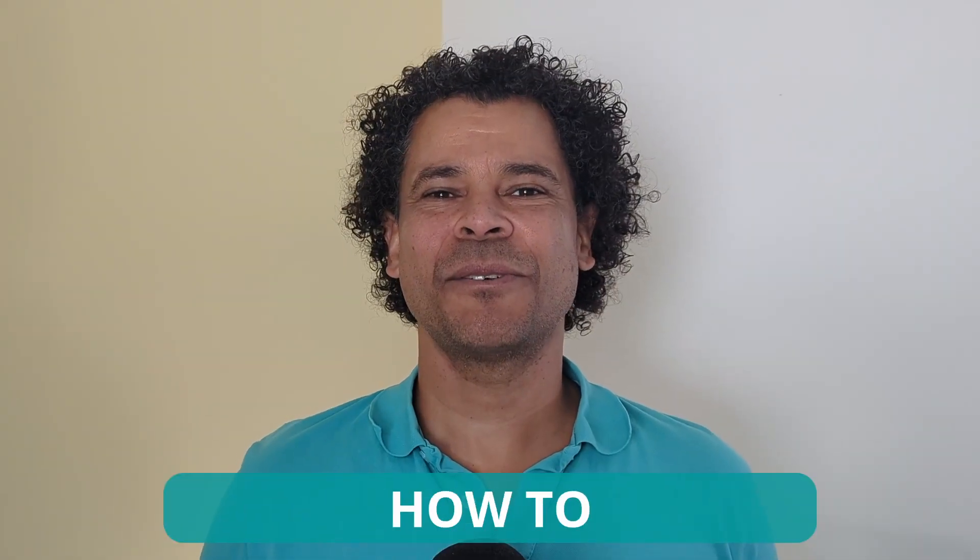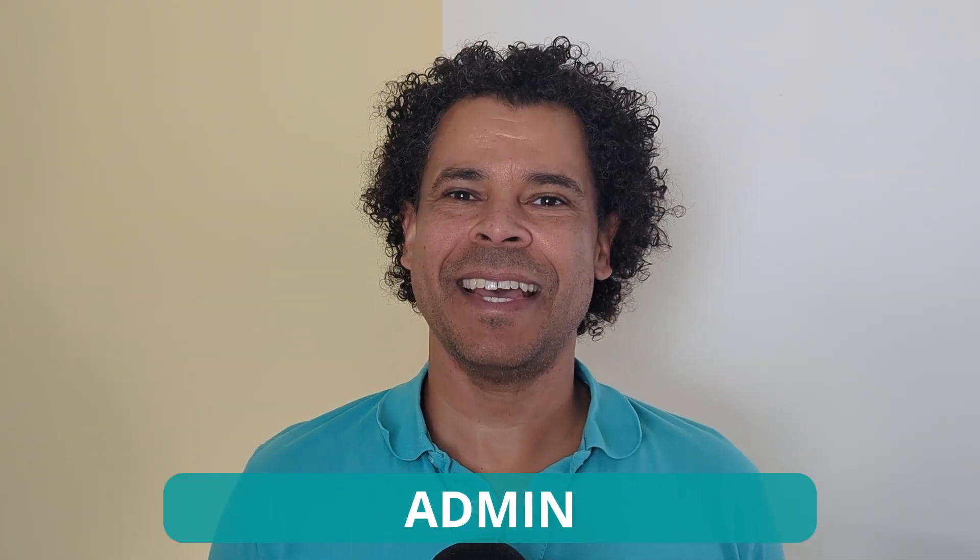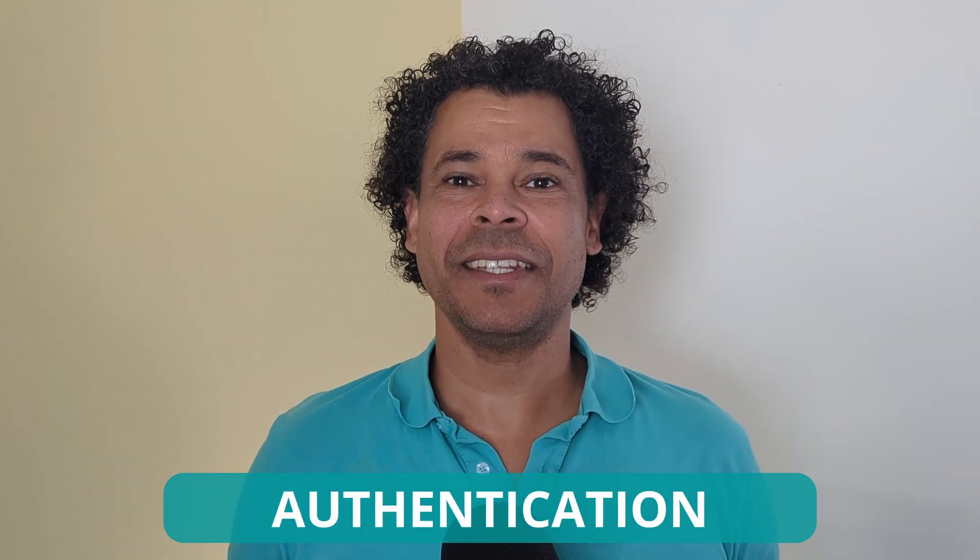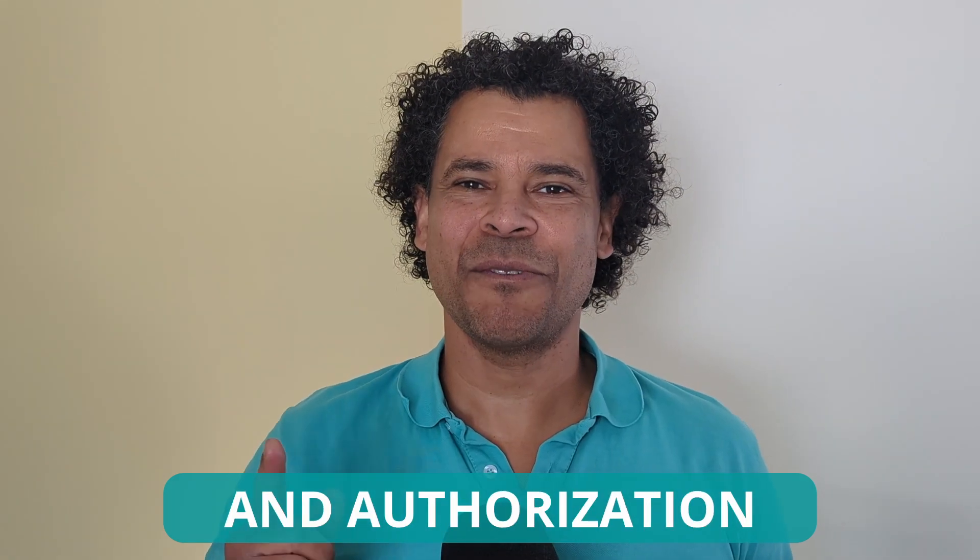This video is packed with information. Today we're going to learn how to configure admin access to Panorama using Azure authentication and authorization.